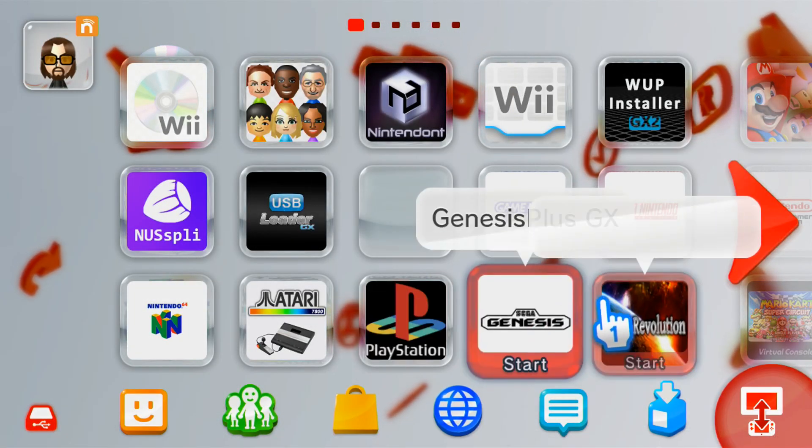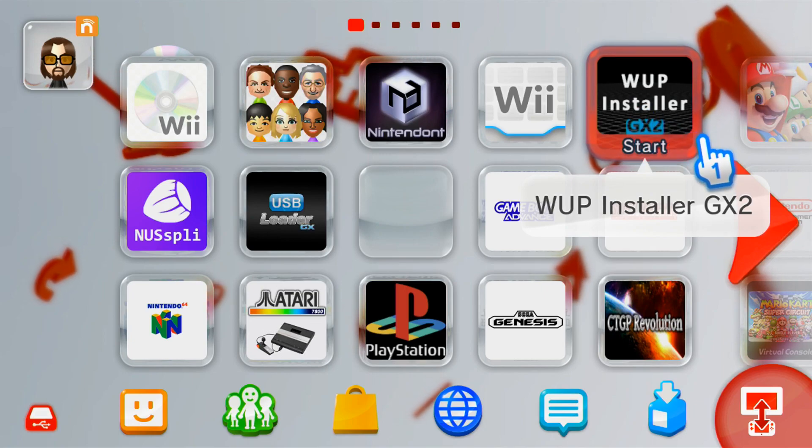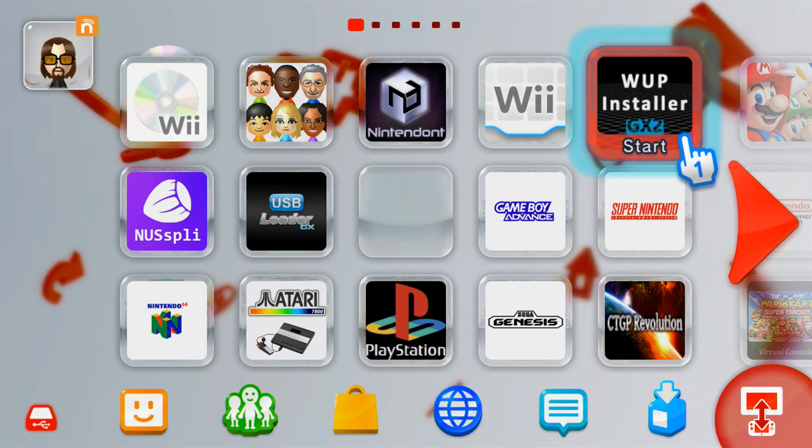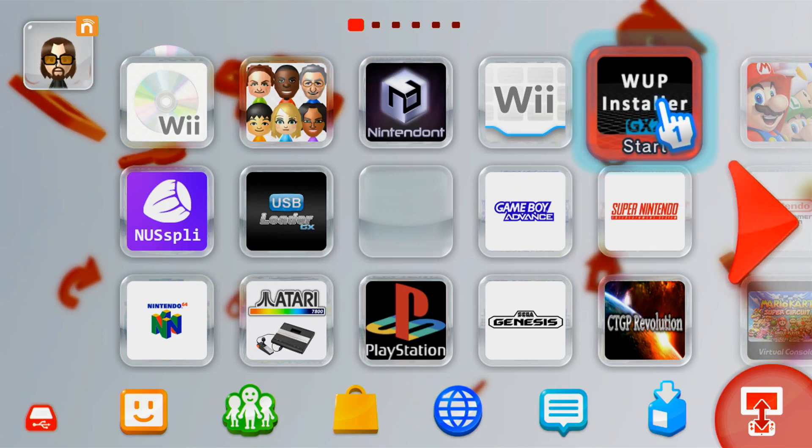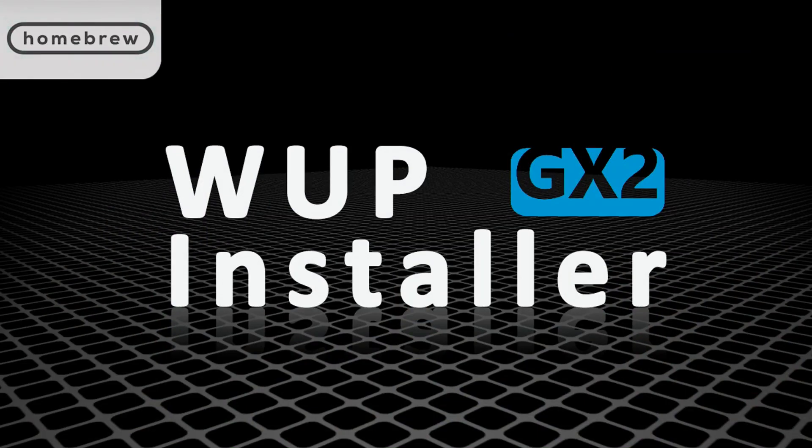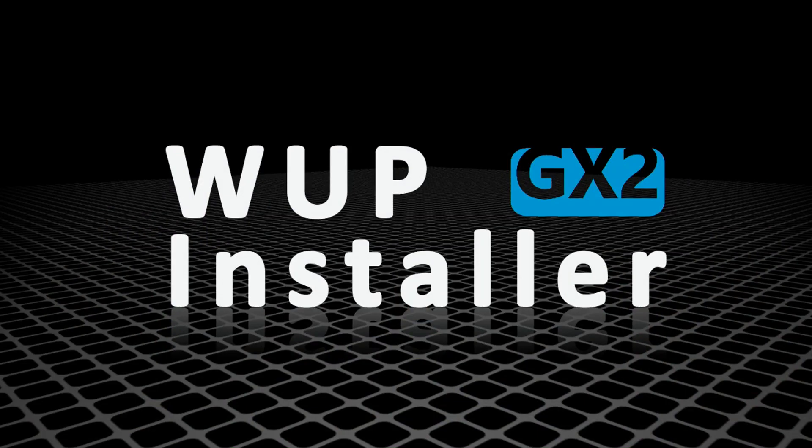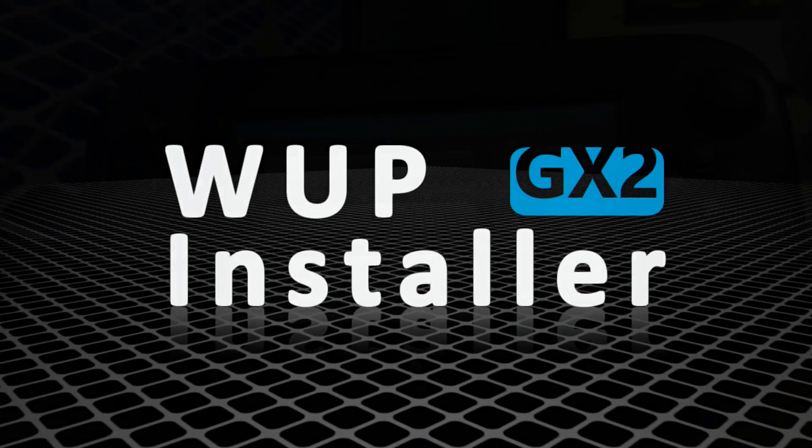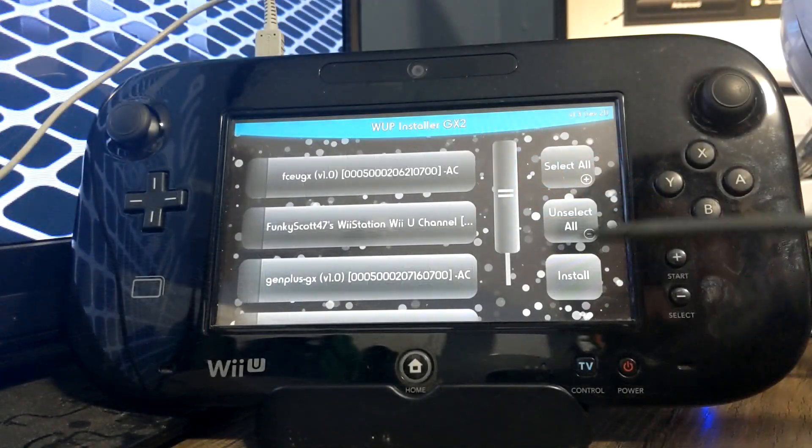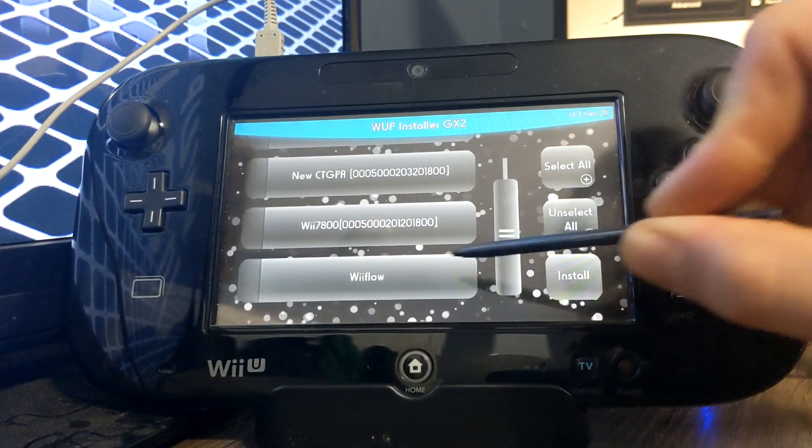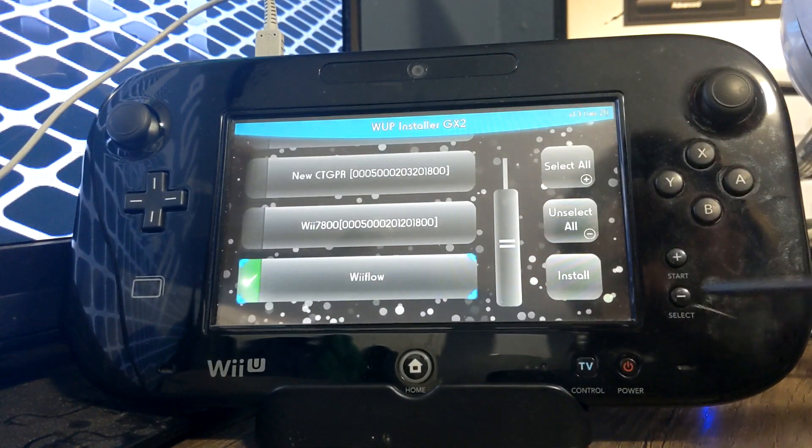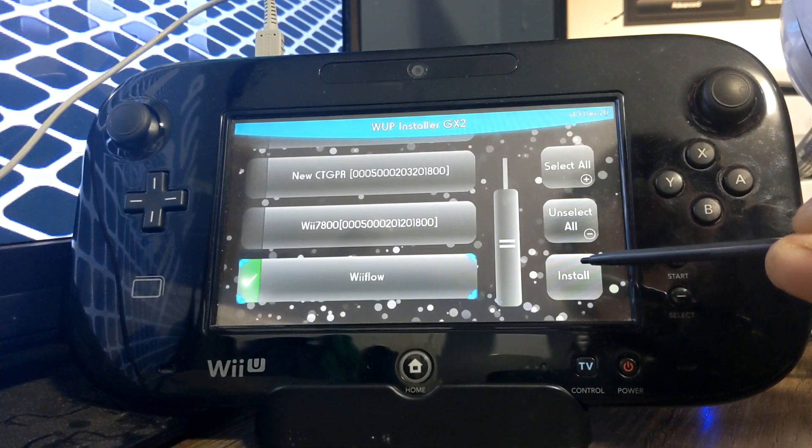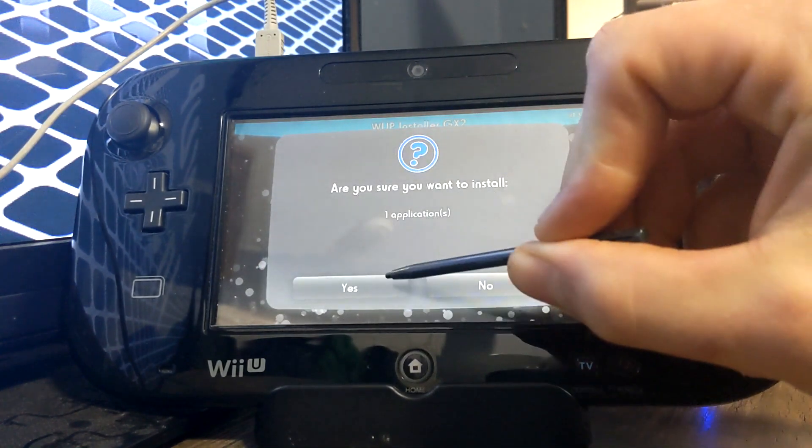Once you're over onto your Wii U menu, hop into WAP Installer GX2. I have the channel, but you can also use the app that will be in the homebrew launcher if that's what you have. Now I'll hop over to my camera and show you on there. So over on this page, just scroll until you find Wii Flow, select it, press install.